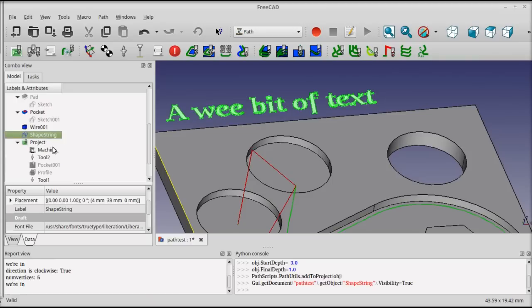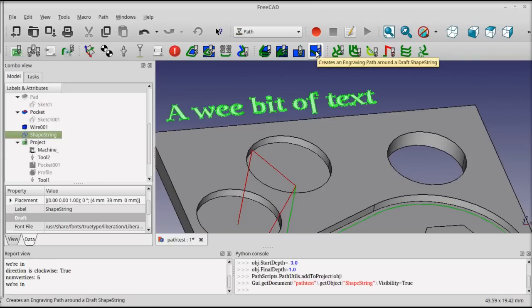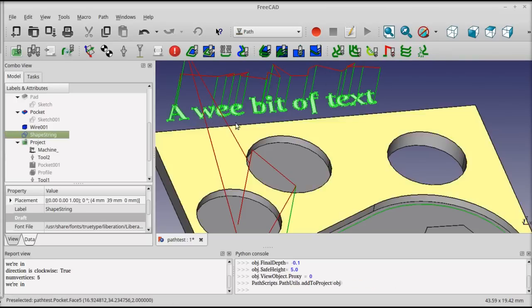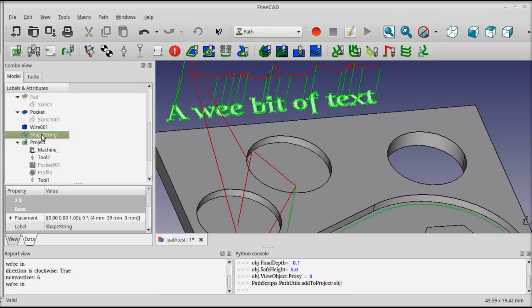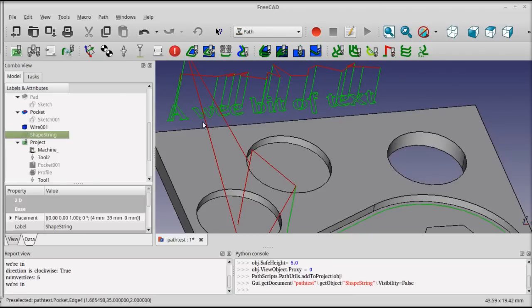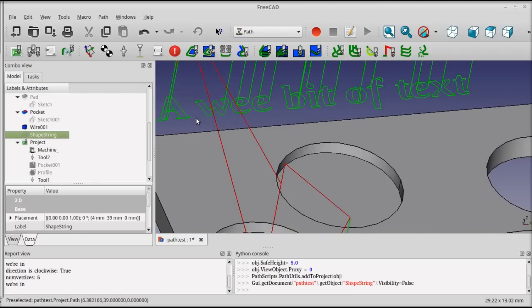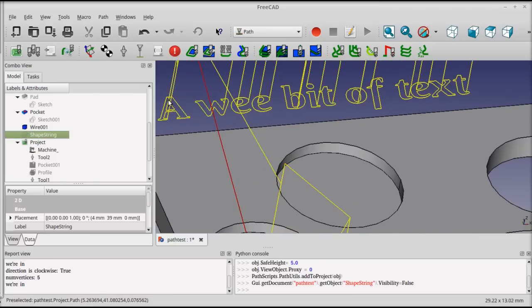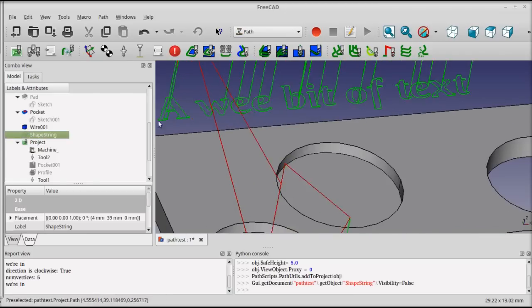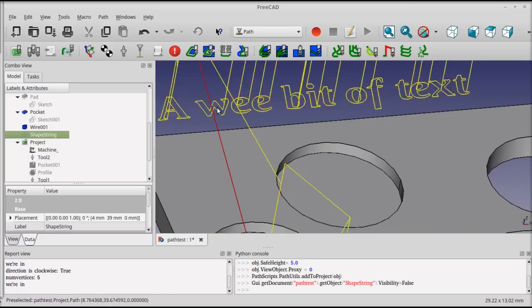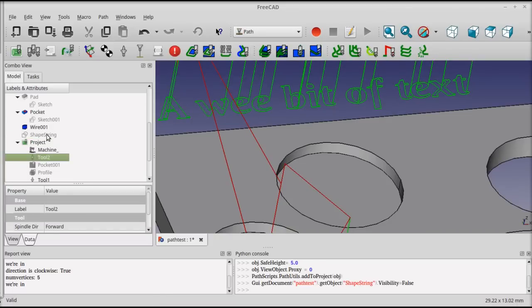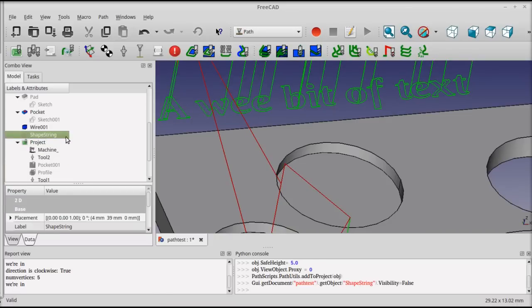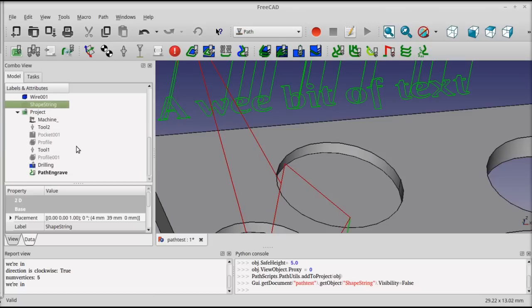So for this one, you need to select in the tree and create an engraving operation like this. I toggle the shape string visibility off again. You can see that the path has been created to trace the outside and inside parts of each of the letters and glyphs.